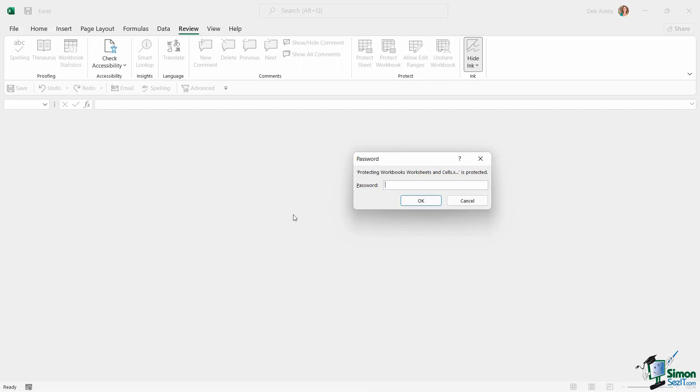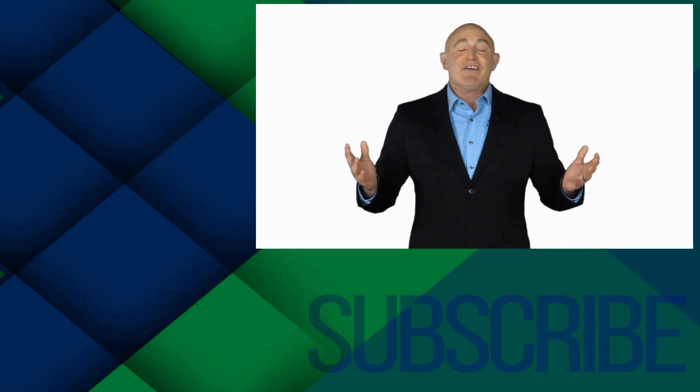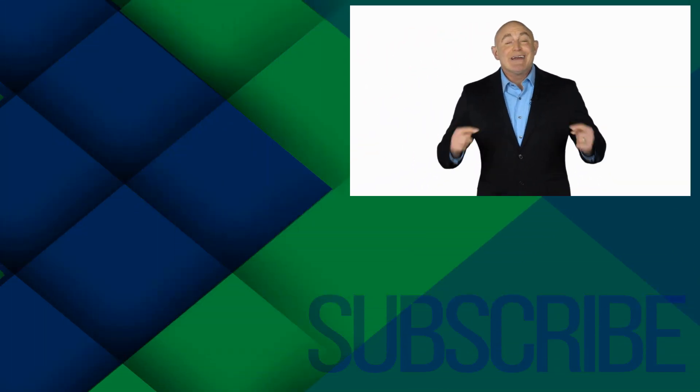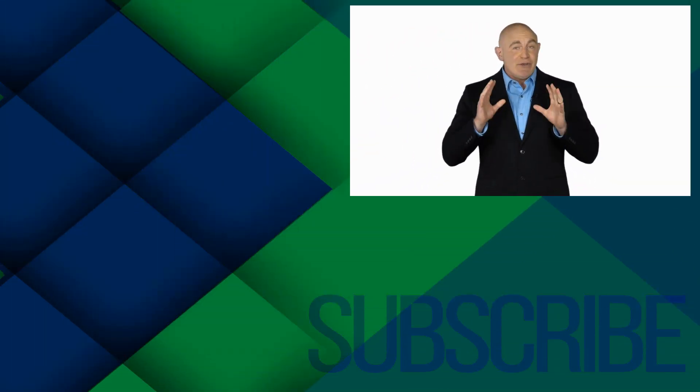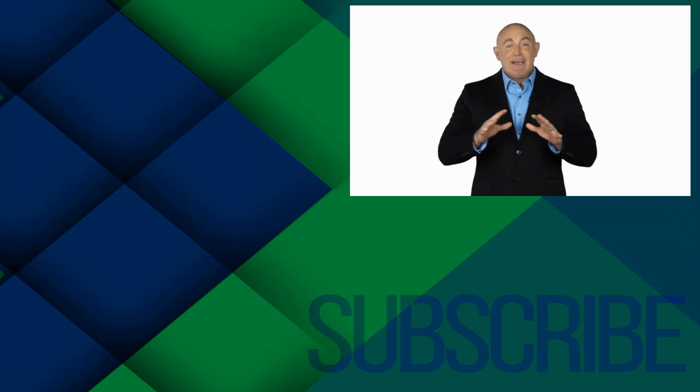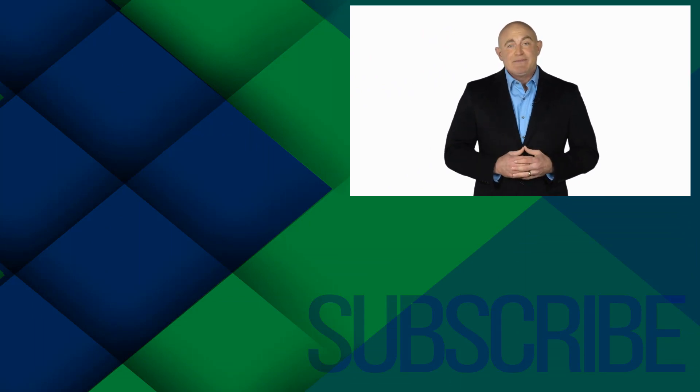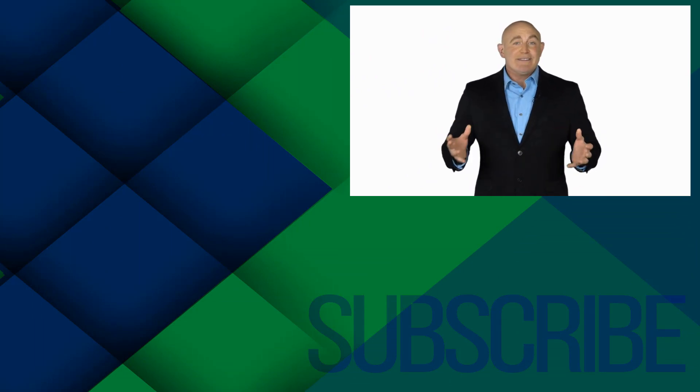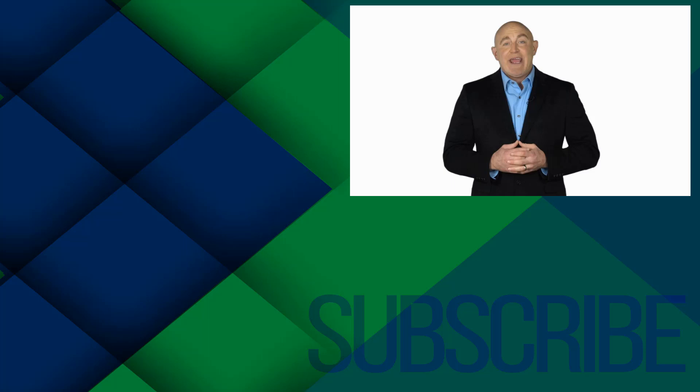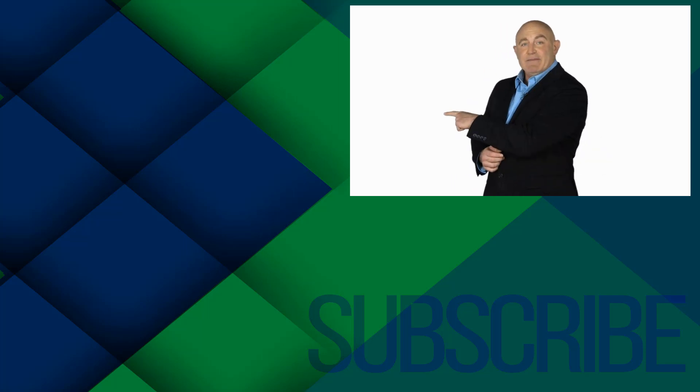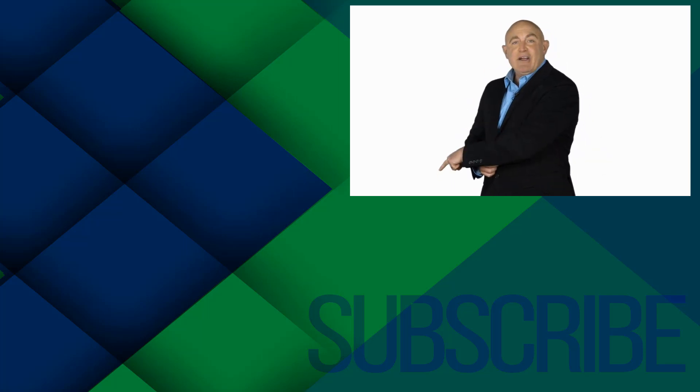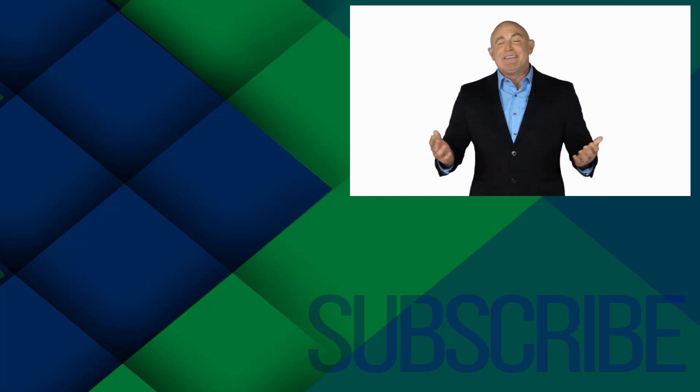If you are not a subscriber, click down below to subscribe so you get notified about similar videos we upload. To see the full course that this video came from, click over there. And click over there to see more videos from Simon Says IT.